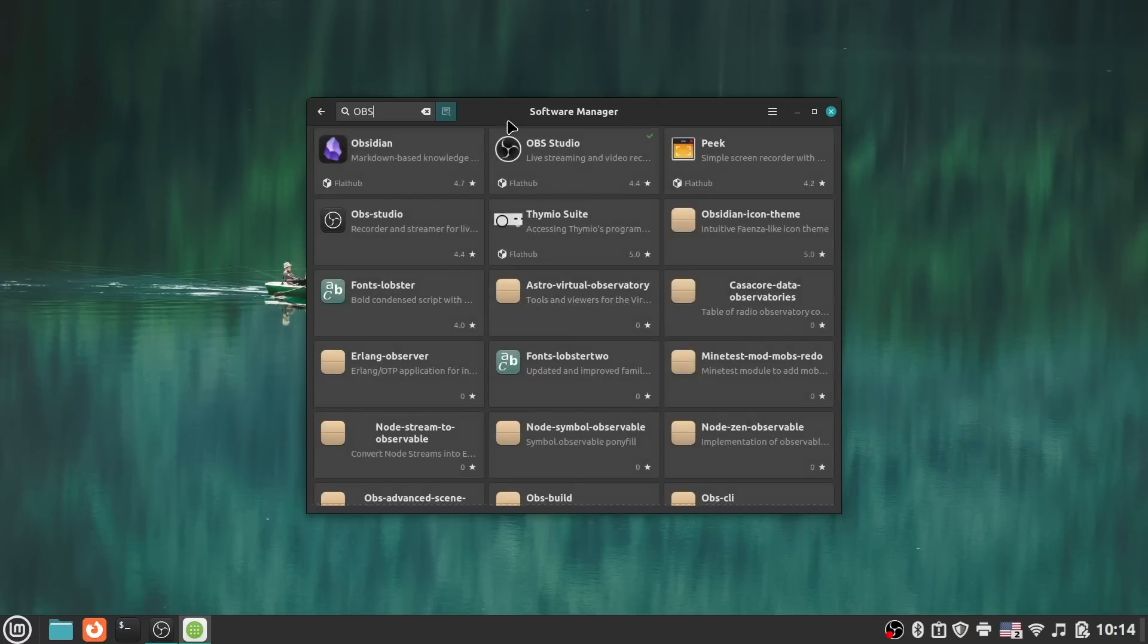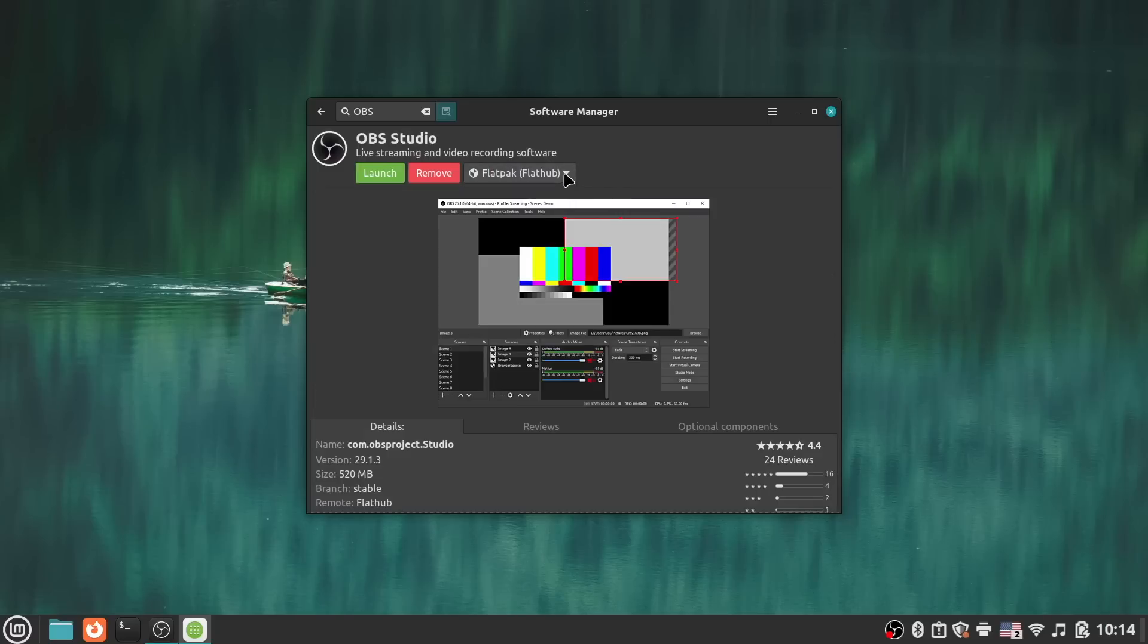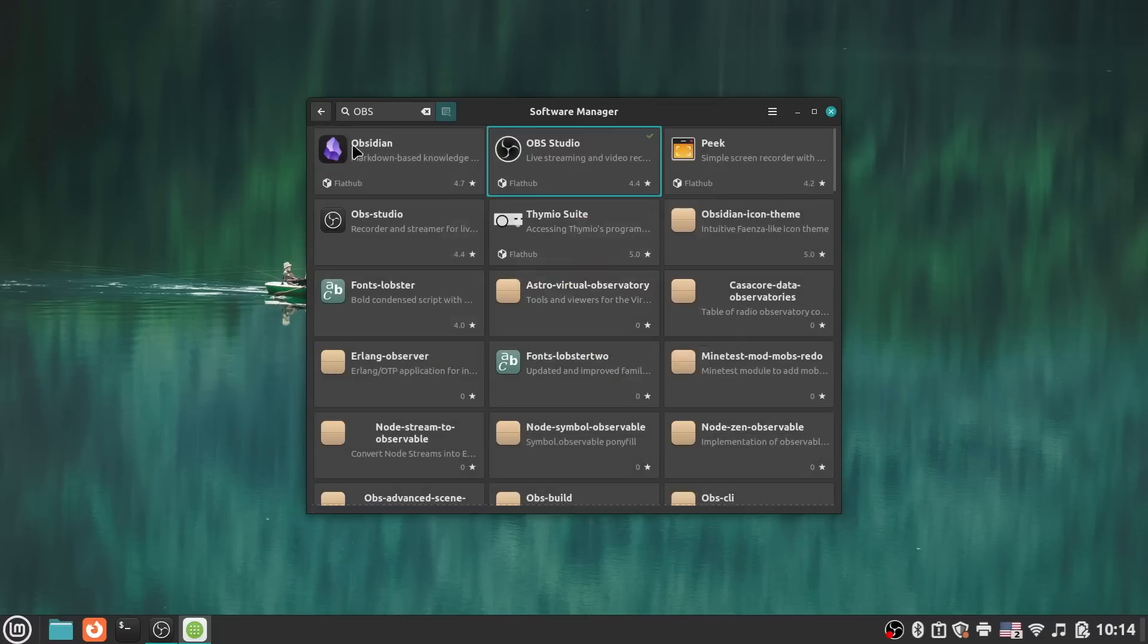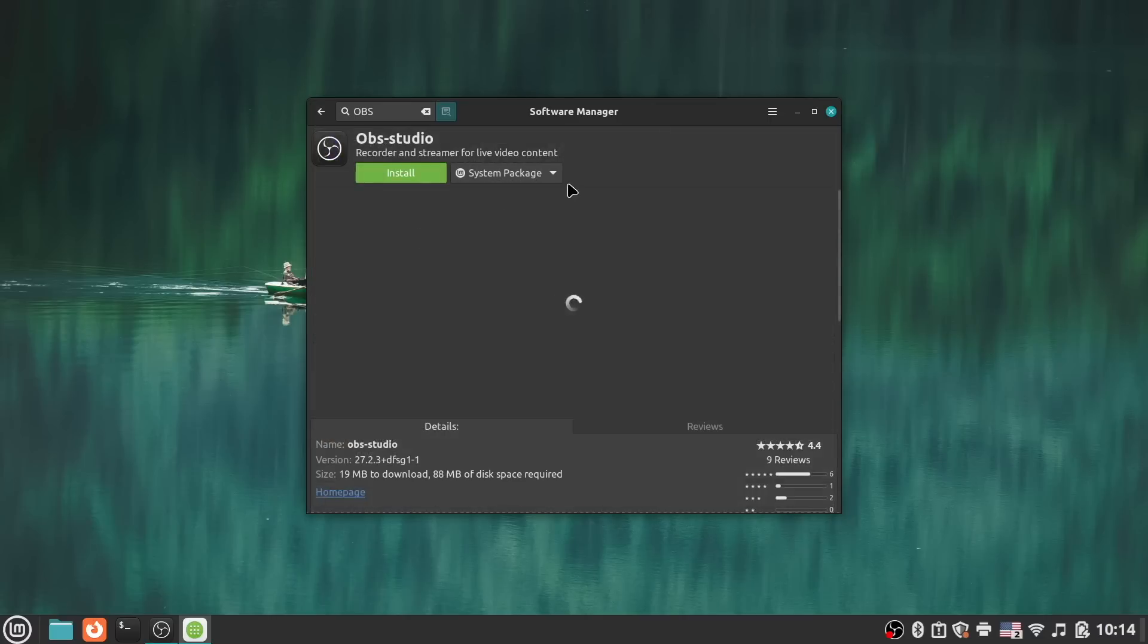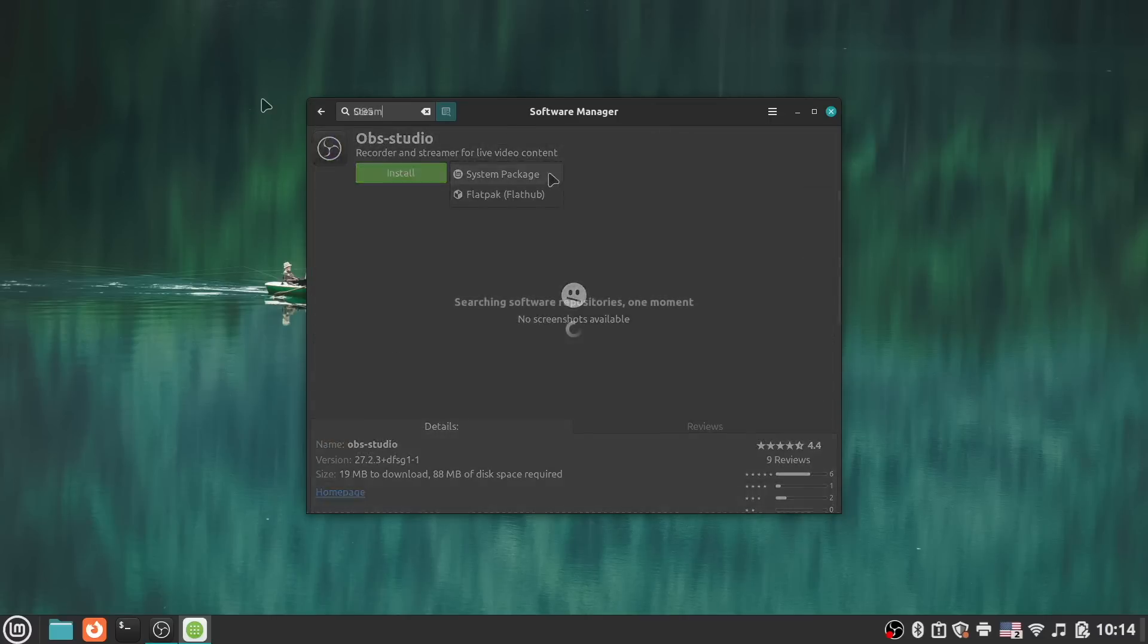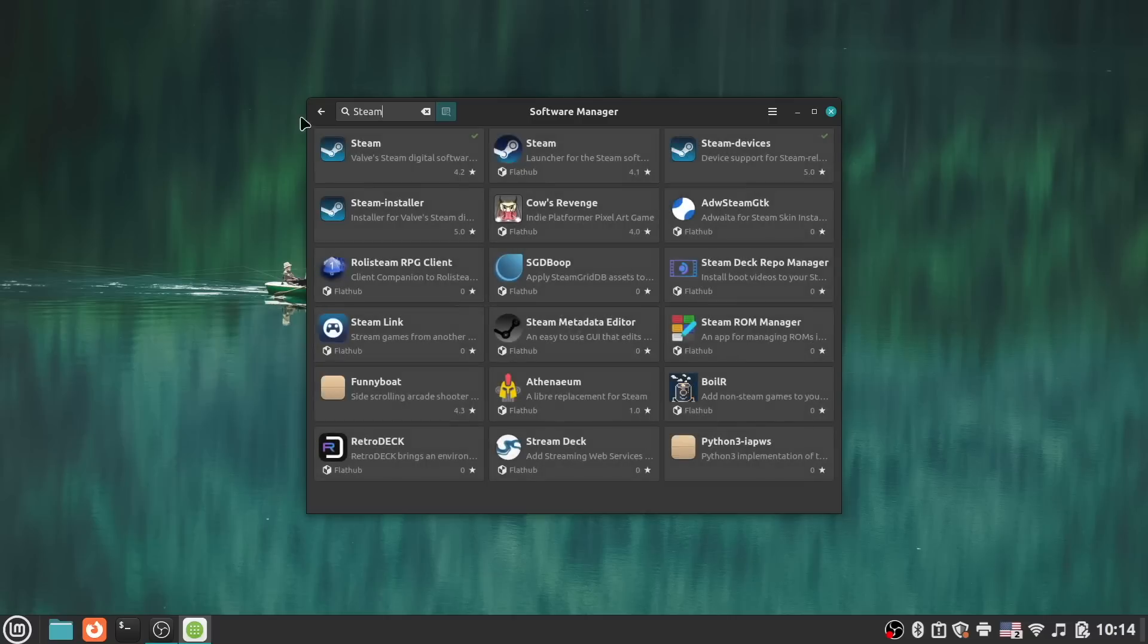But I am still annoyed that search results show duplicate items for standard packages and flatpaks. Considering that the software manager supports having a source drop-down list to choose which version you want, there seems to be no need to have redundant search results anymore. So it's just confusing for users to see multiple results for the exact same app, and it's something that I think needs to go.